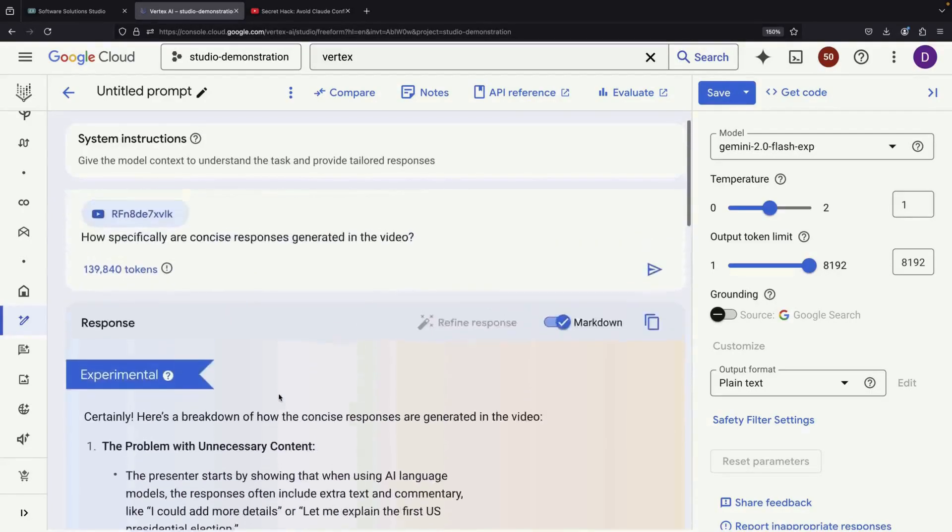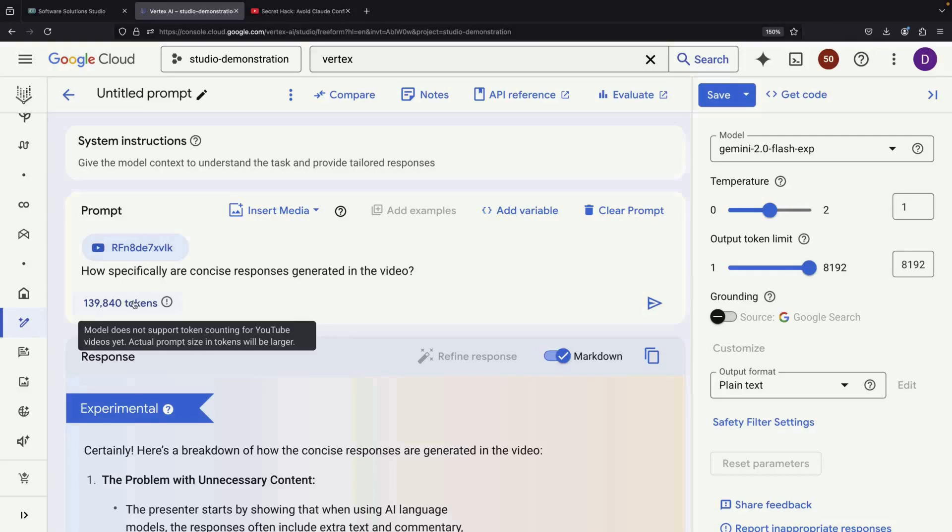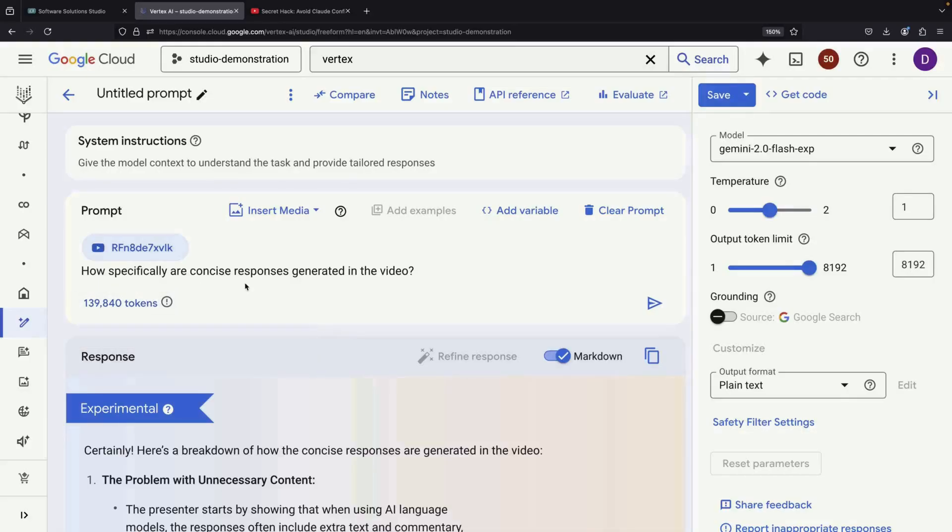An important consideration when using this feature is resource consumption. Analyzing longer videos requires a significant number of tokens, and it's worth noting that the token count shown may not be entirely accurate.